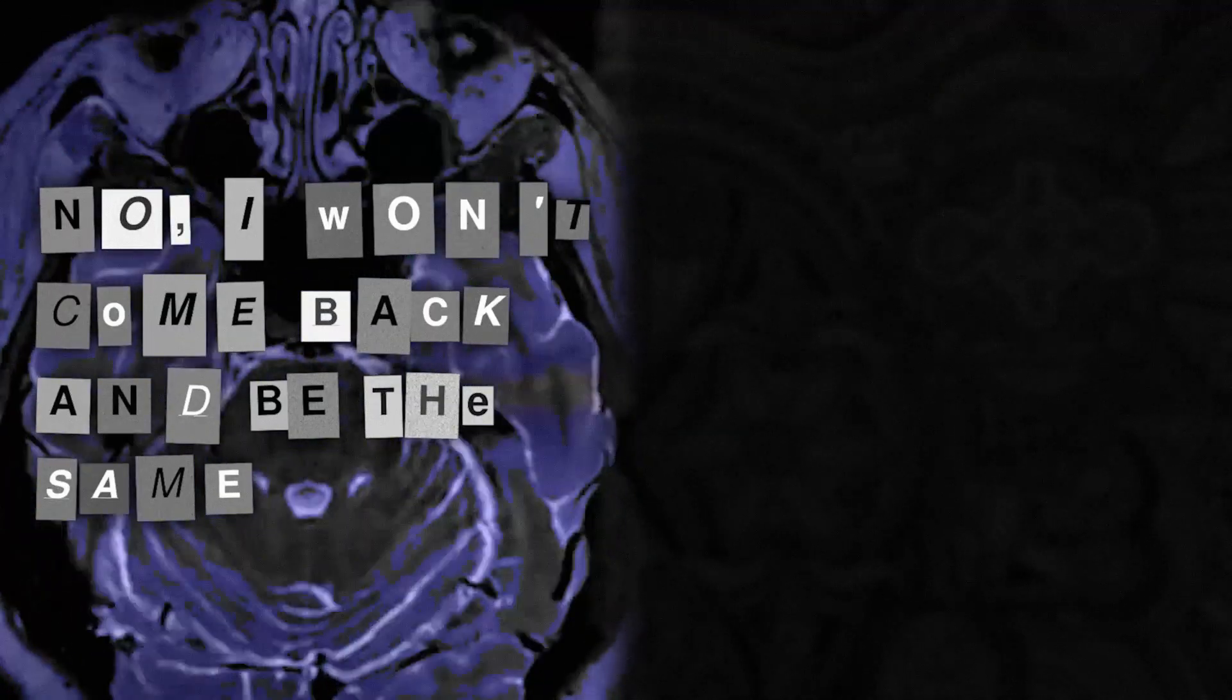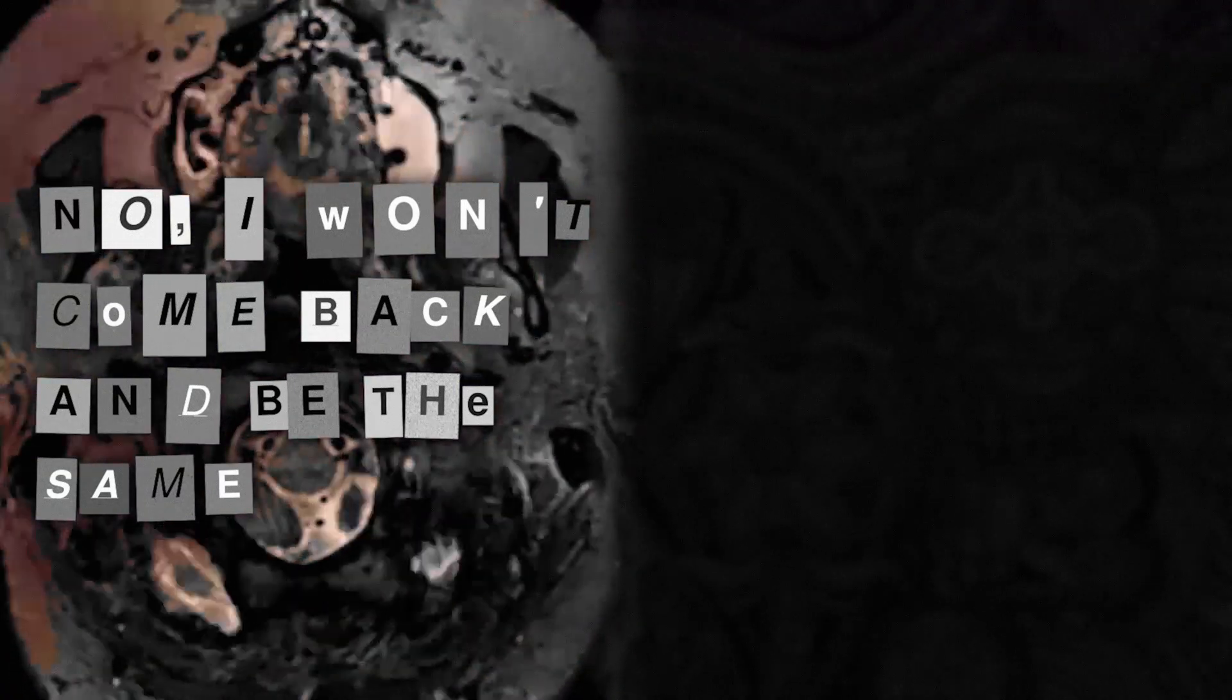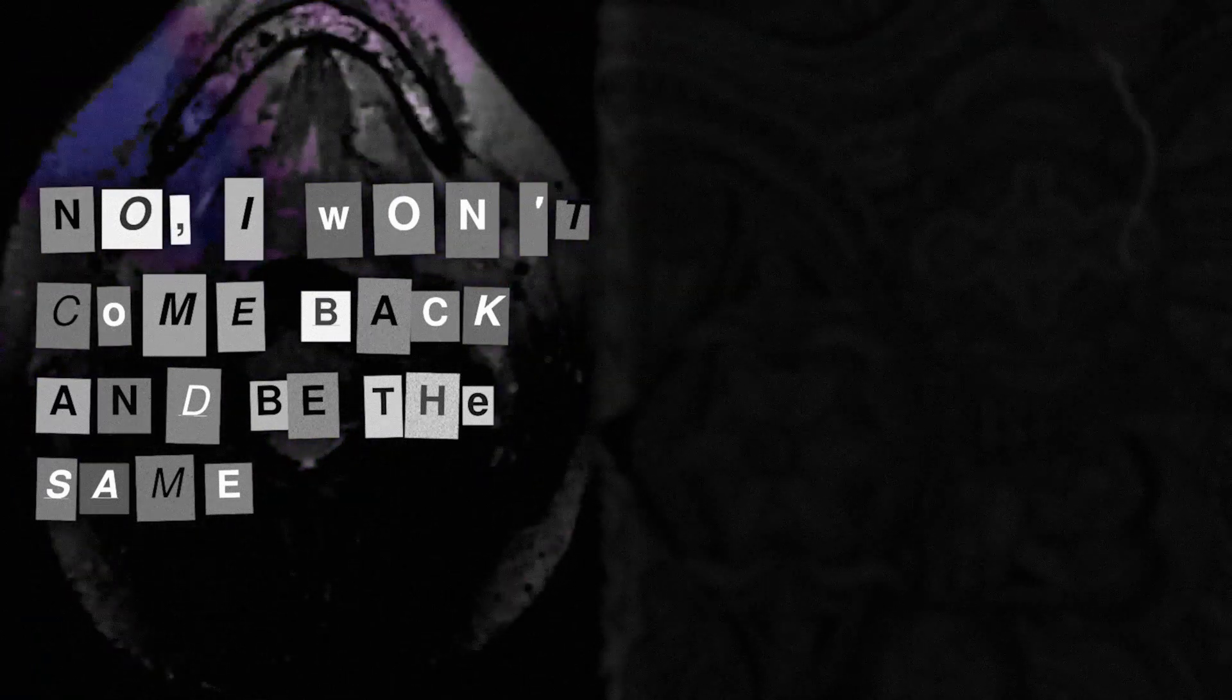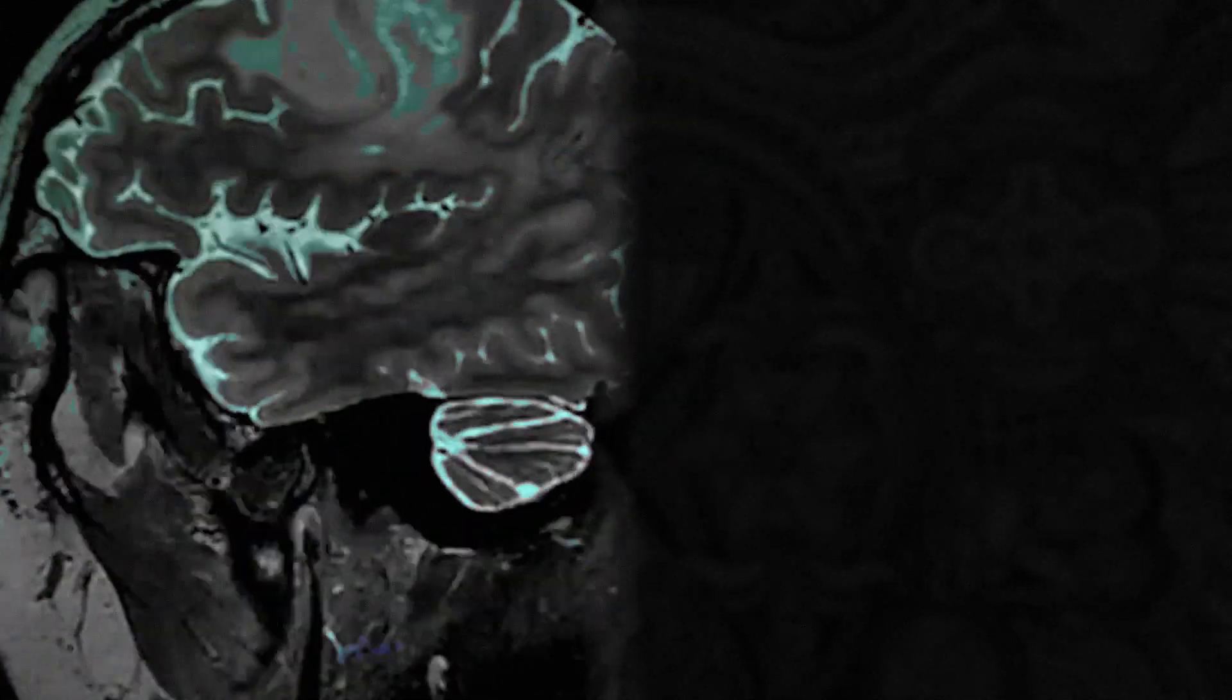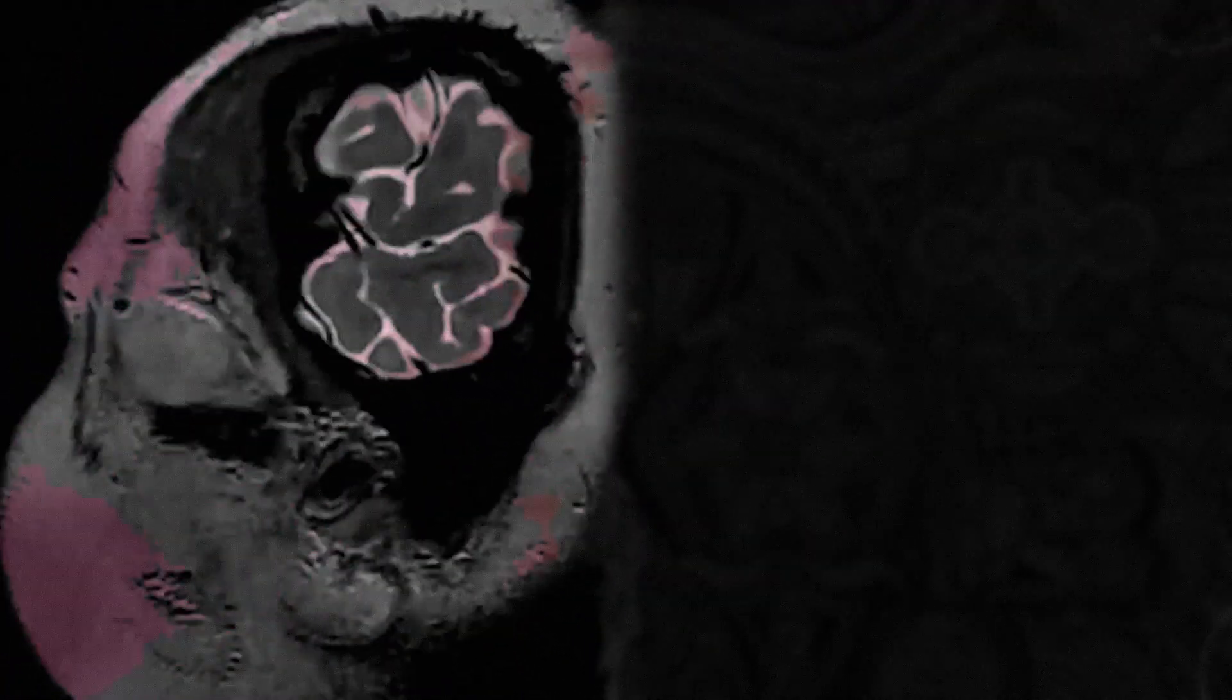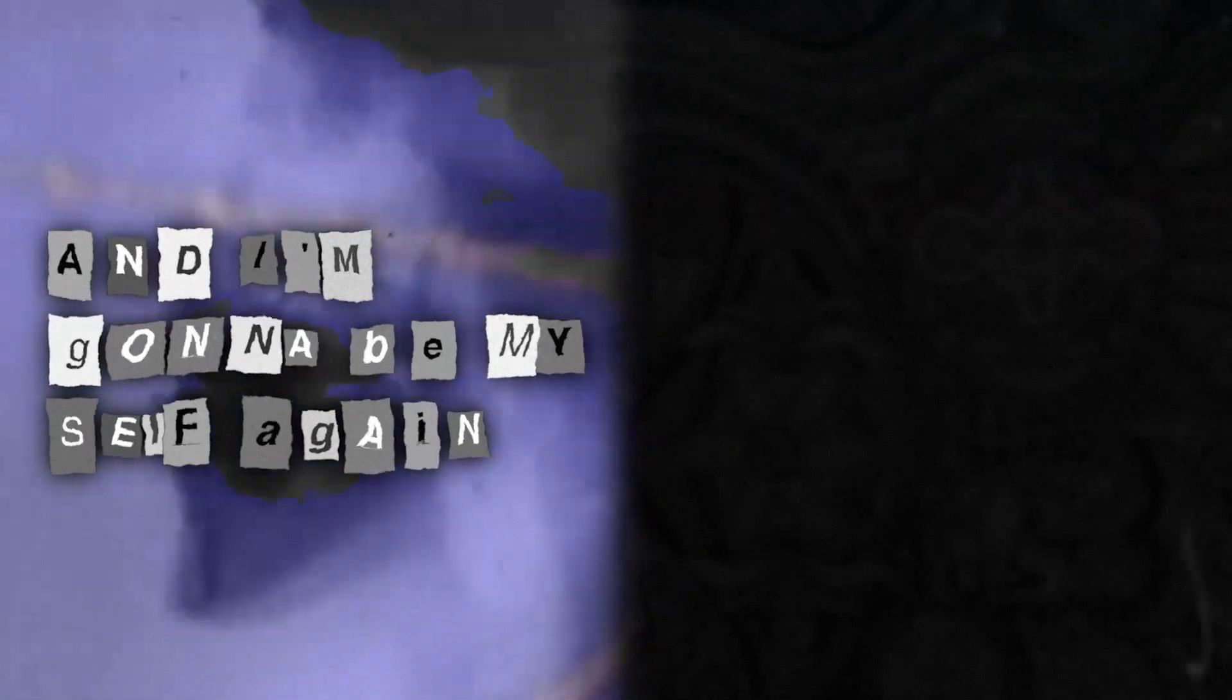No I won't come back and be the same. Oh, and I'm gonna be myself again.